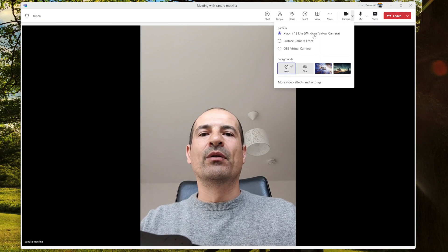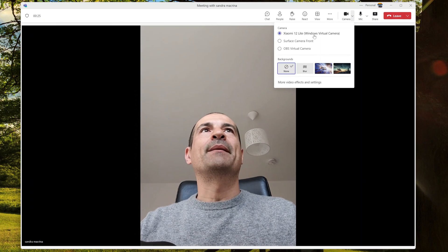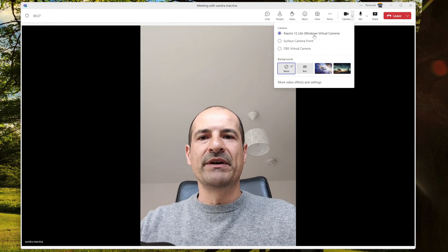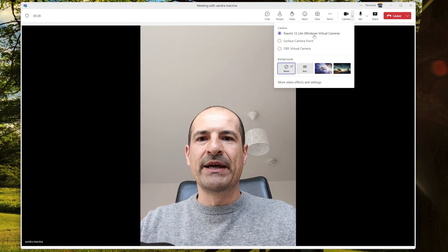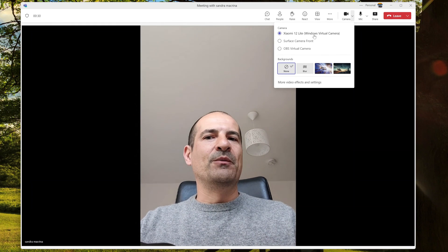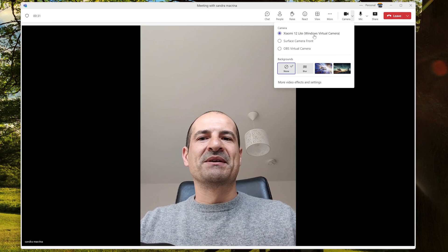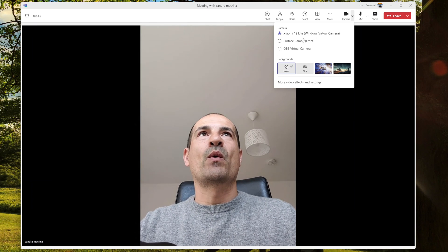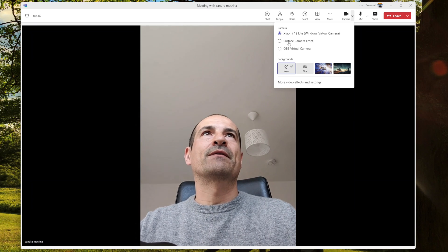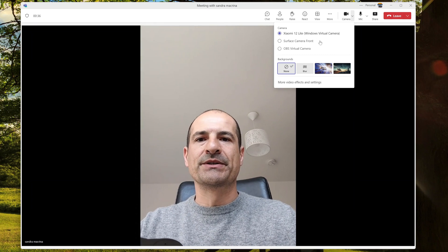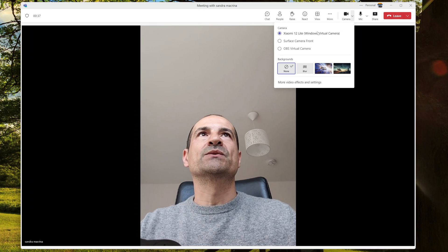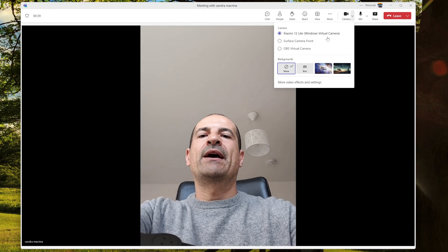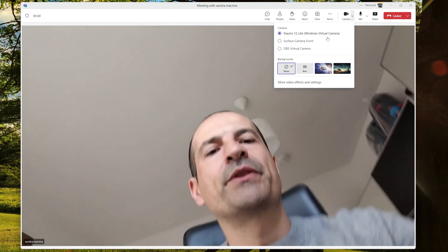Here if I go on camera, I can see the Xiaomi 12 Lite available. It's absolutely cool. This is my virtual camera that will allow me to use my Android device as a webcam. I have of course my Surface camera front, so I can switch across cameras.